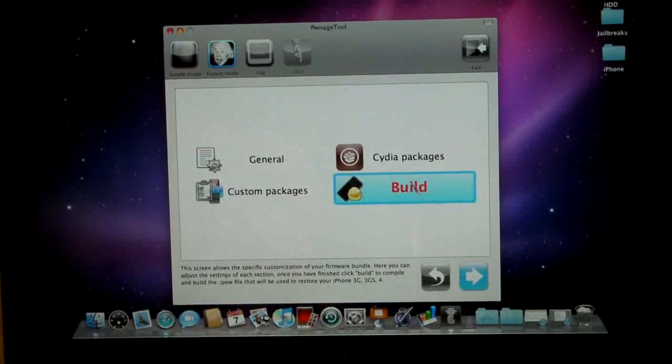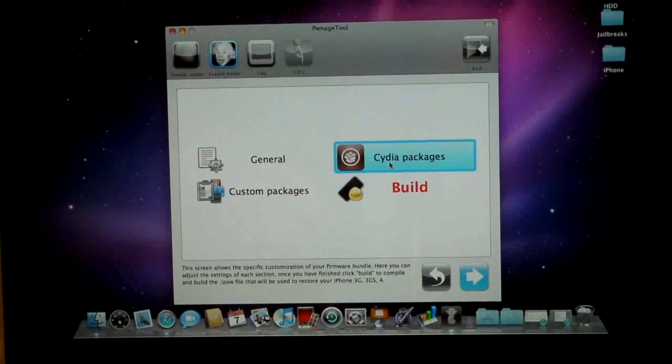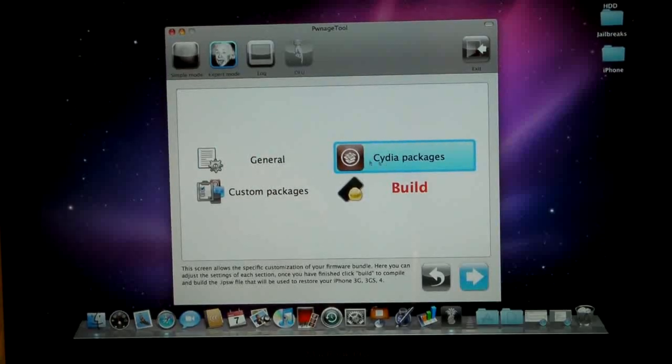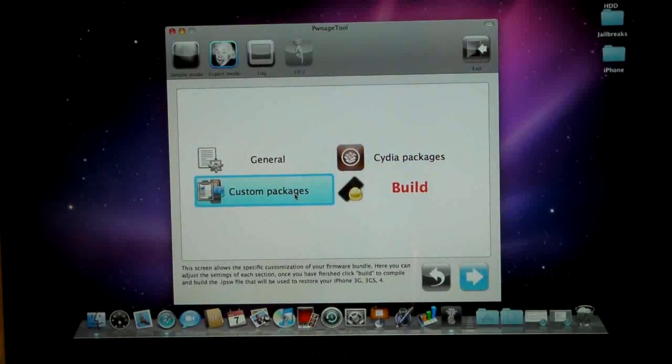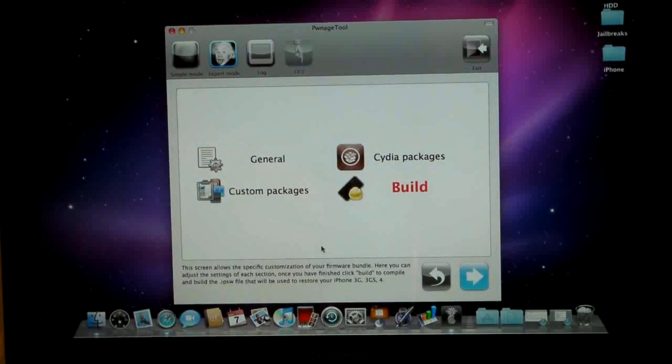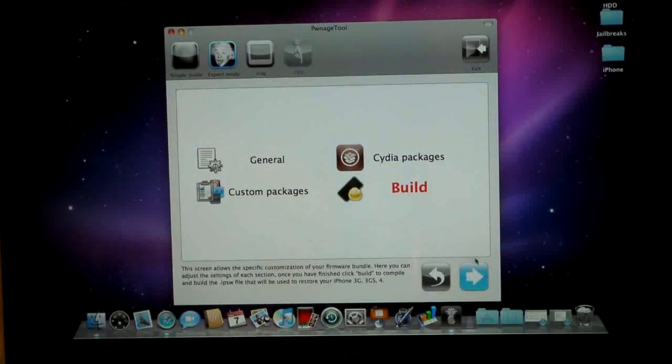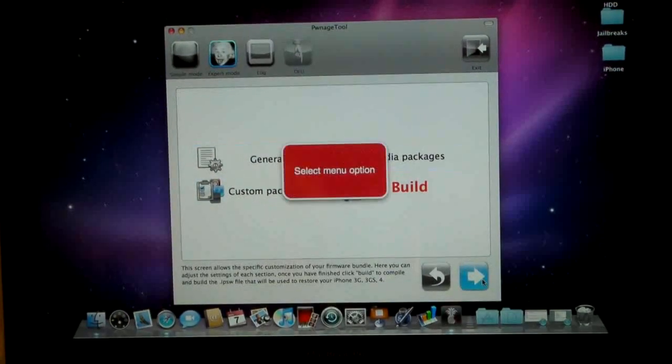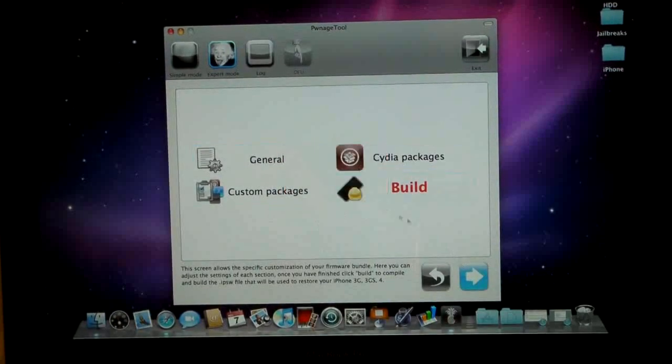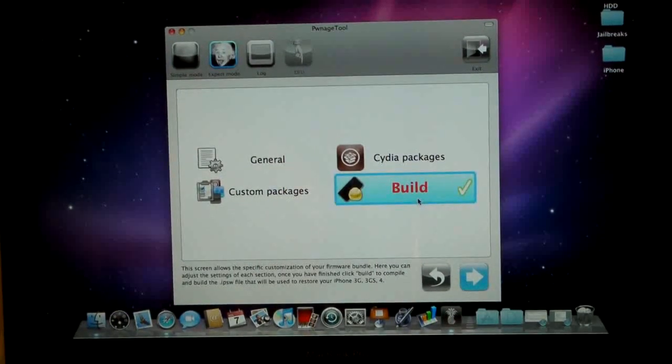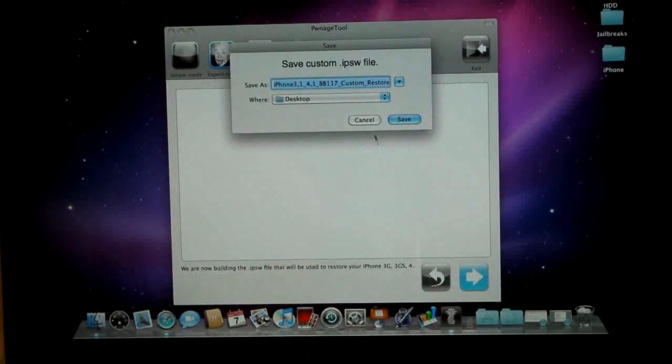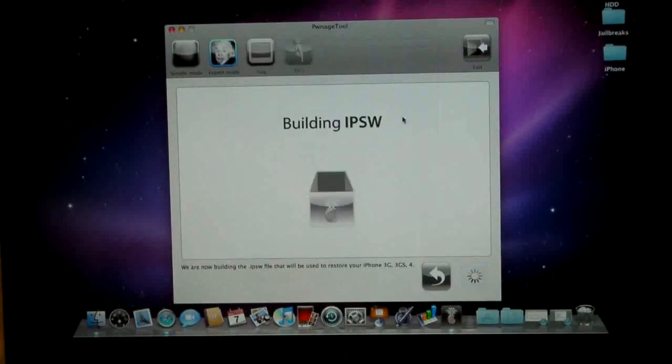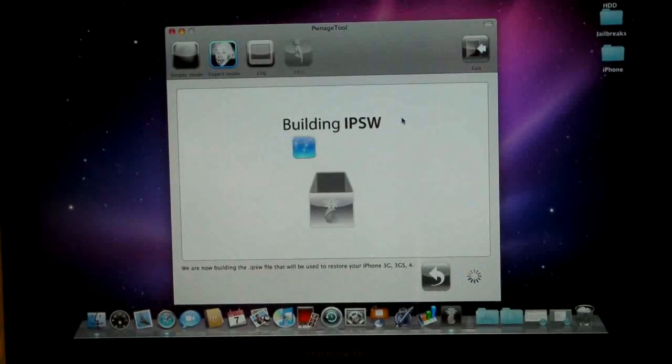Now from here you can install anything you want from Cydia. And custom packages, you can put custom boot logos on your iPhone 3G. But I'm not going to do any of that. So go ahead and click the little blue arrow and just click Build and click the little blue arrow. Make sure it's on your desktop and click Save. Now it's going to take a little bit to build this and I'll be right back.